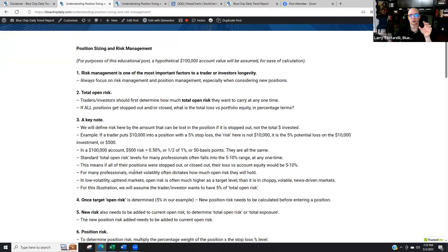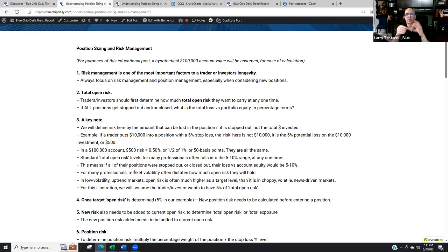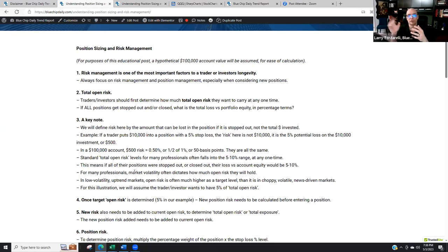For many professionals, market volatility often determines how much risk they'll hold. In low-volatility markets and general bull market uptrends — when we don't have Fed tightening or regional banking issues — traders and investors might carry a lot more open risk. But in a market environment like May 2023, where the Fed is still raising interest rates, there are news events every day, regional banking issues, and a lot of volatility — professionals will often have a lot less open risk.